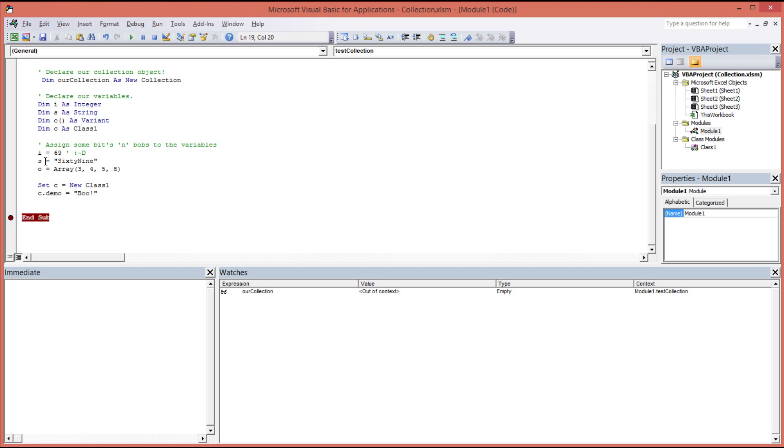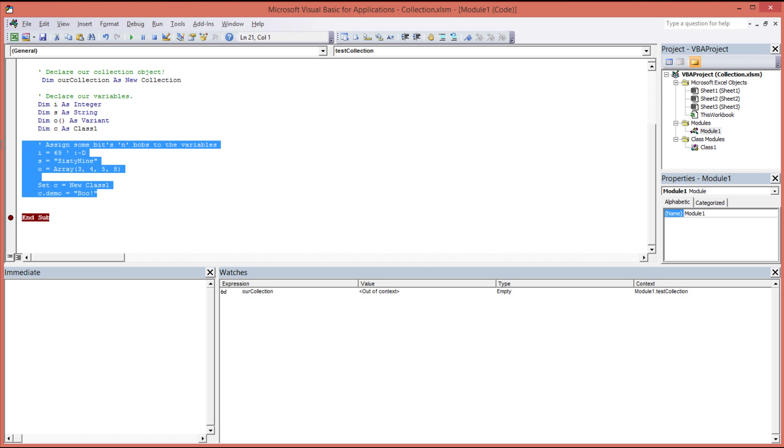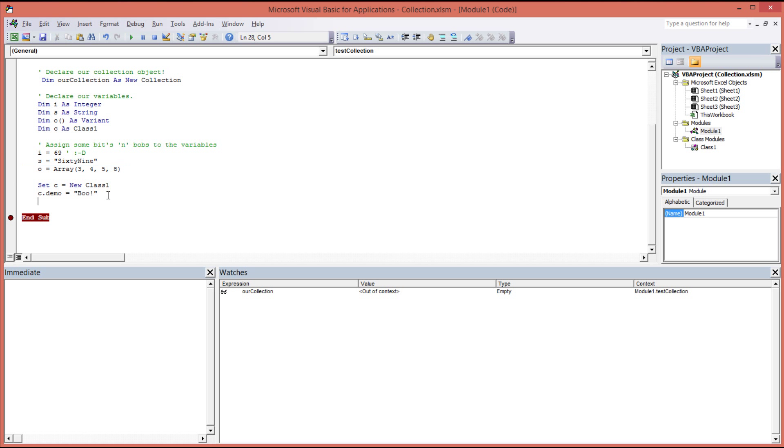And the next job is to actually assign some values to these variables. So here we've assigned 69, which is an integer, to our integer variable. Then 69 as a string to our string. We've actually created an array and then pre-initialized it with values 3, 4, 5, and 8, and assigned that to our array object here. And then we've created a new class and basically assigned the value, or the string value, boo, to the property that we created inside our class. So this is our demonstration data. Very straightforward. Hopefully nothing too confusing in there.